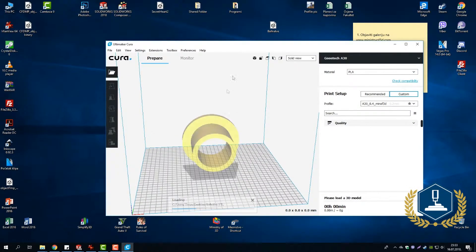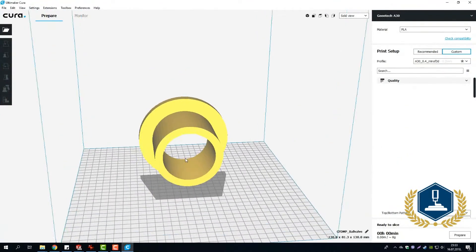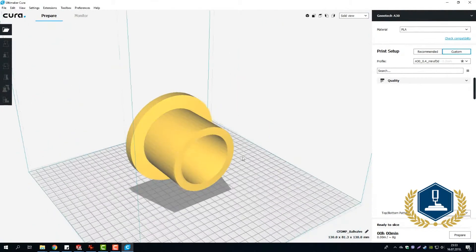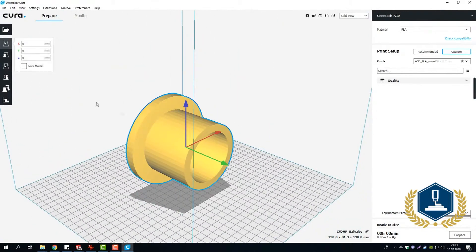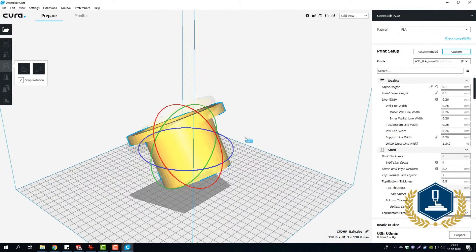And then simply move the model to the build plate.